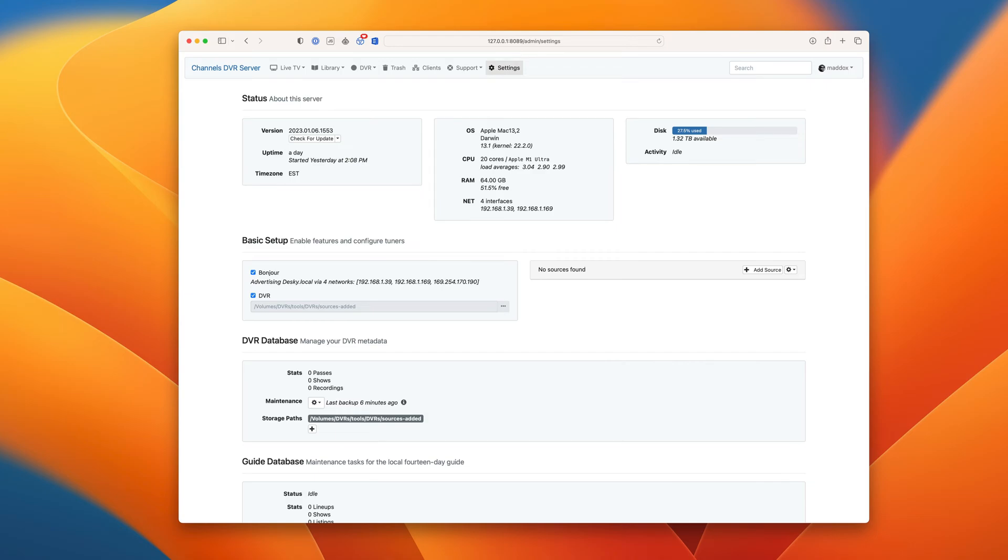Just by logging in with your provider, all of the channels you have access to will be available to watch live as well as record right in channels. Okay, let's do it.